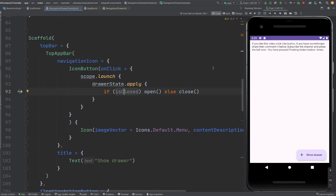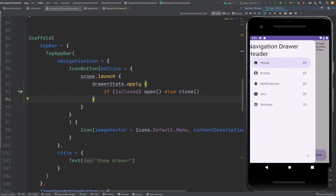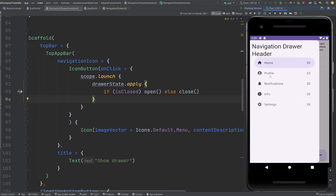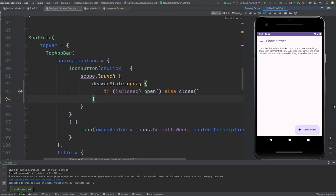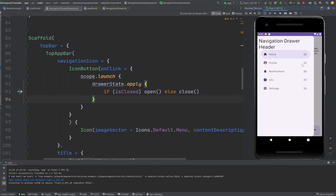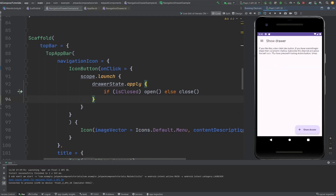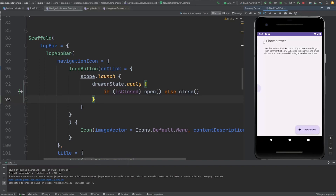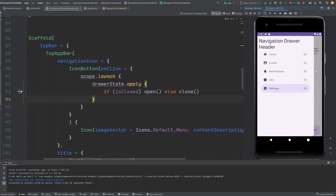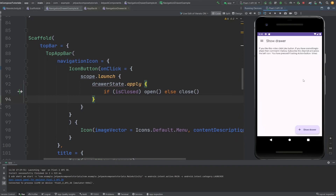So if the drawer is closed, clicking the menu icon opens it. Now let me show you what it does — clicking the menu icon opens the navigation drawer. If I click on one of the items, it closes the drawer and selects that item. If I click the menu icon, it will show us the previously selected item. And if I swipe from the left, it also opens the drawer.